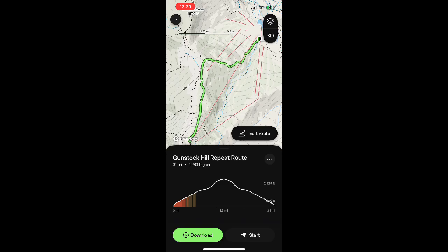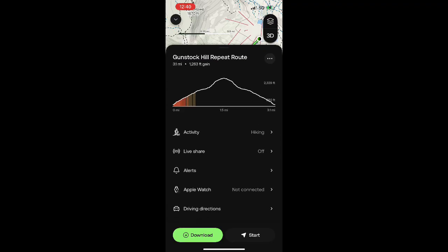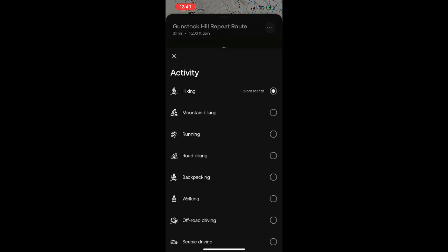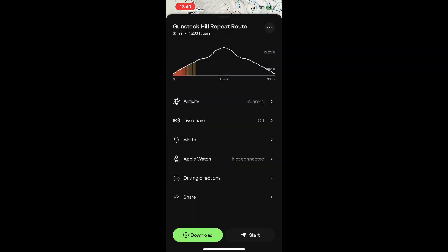Once it's saved, you have a few options — if I pull that menu up from the bottom again, you'll see I can change a couple of things. I'm going to adjust this activity from hiking to running and then save that again.